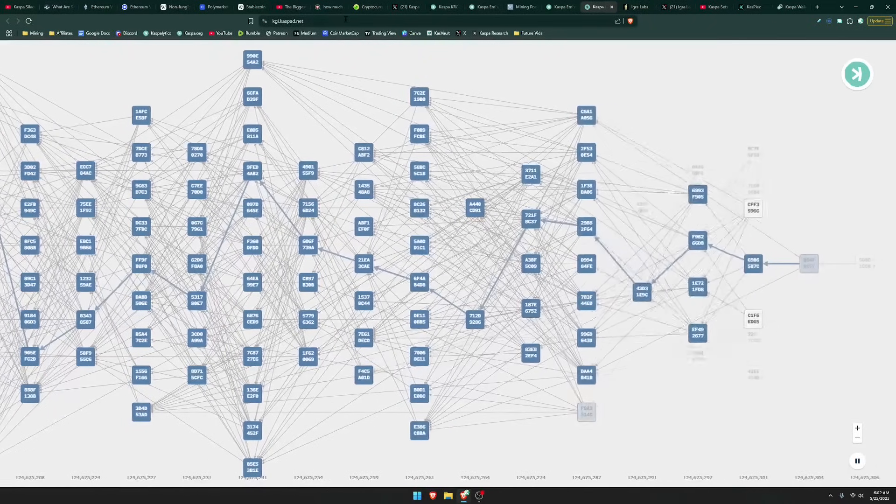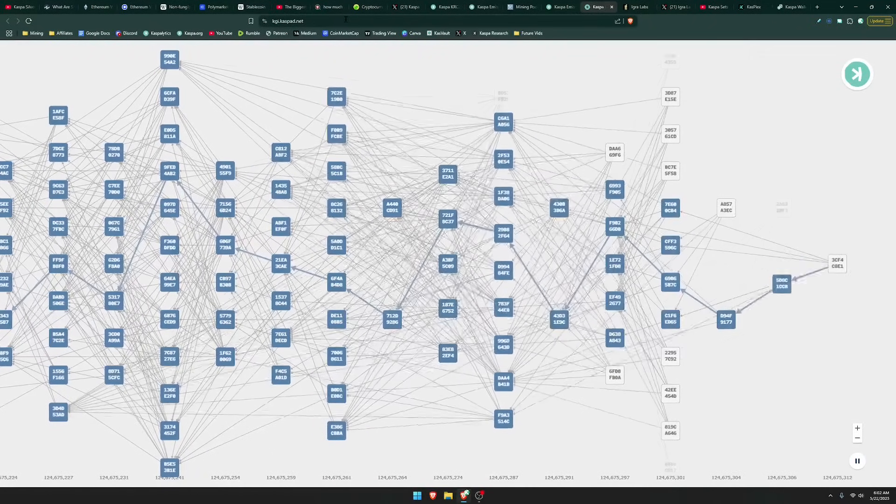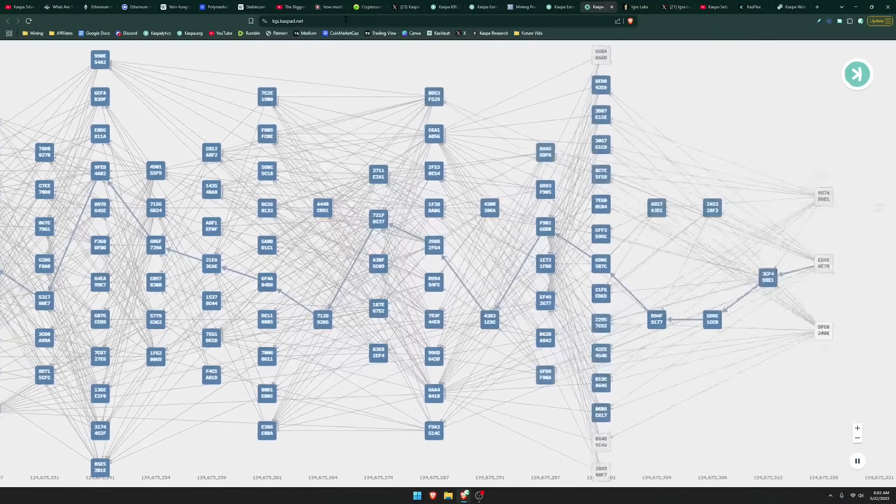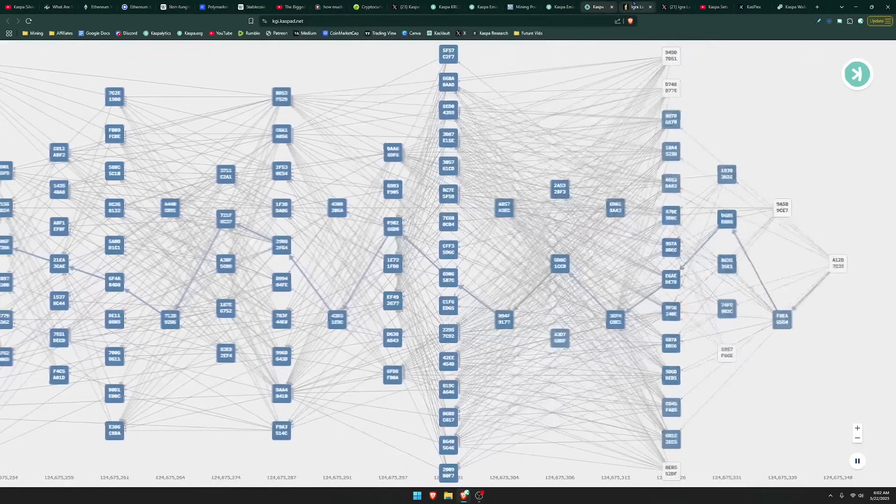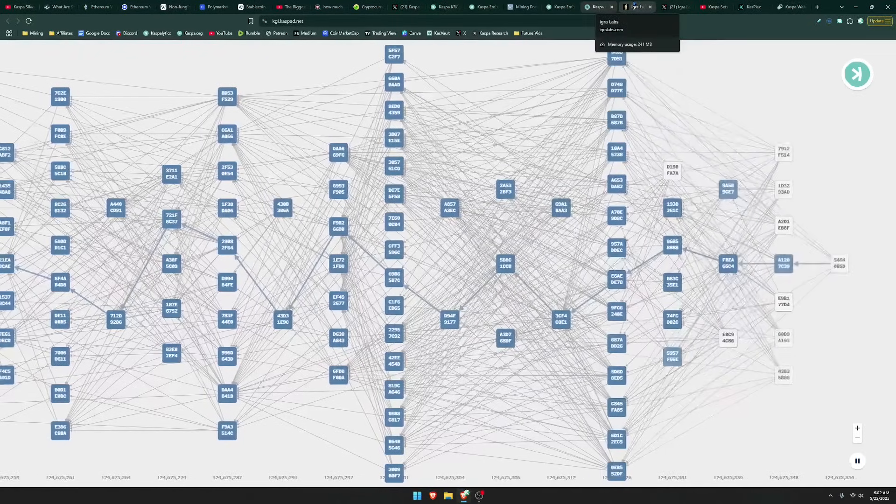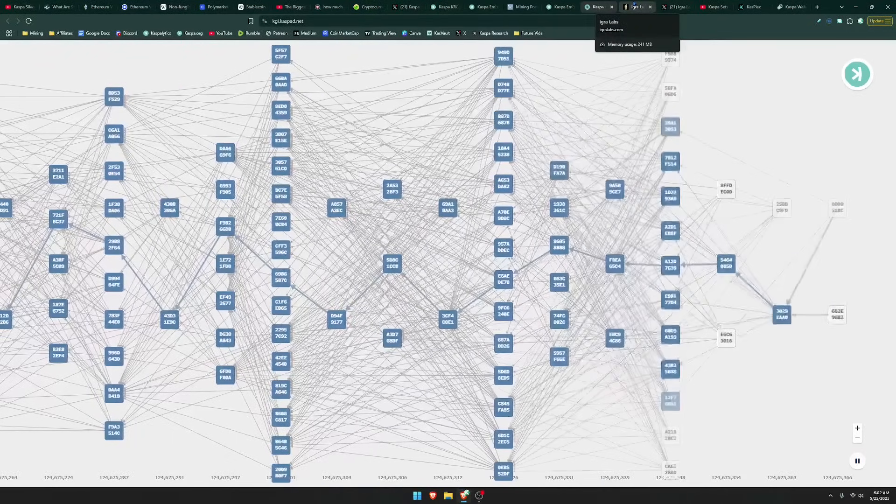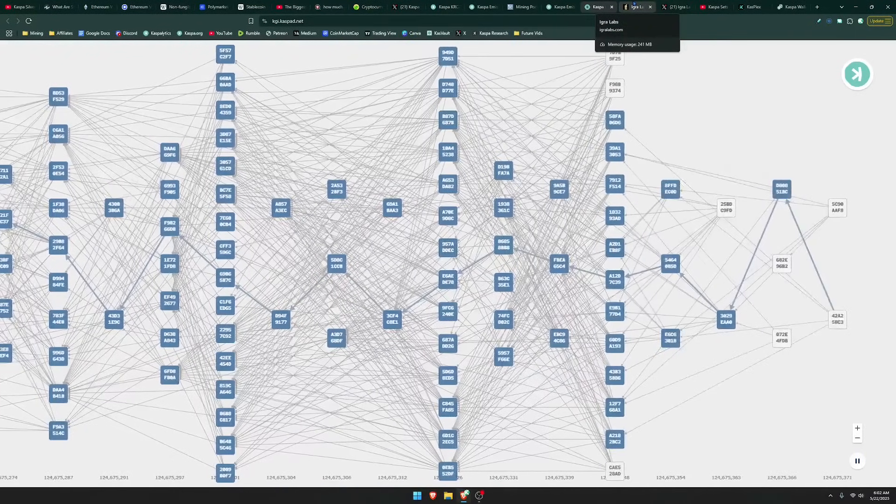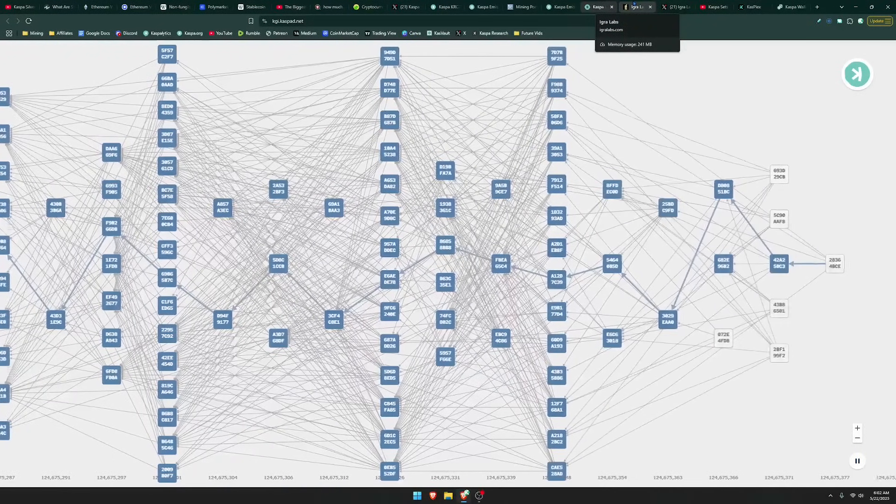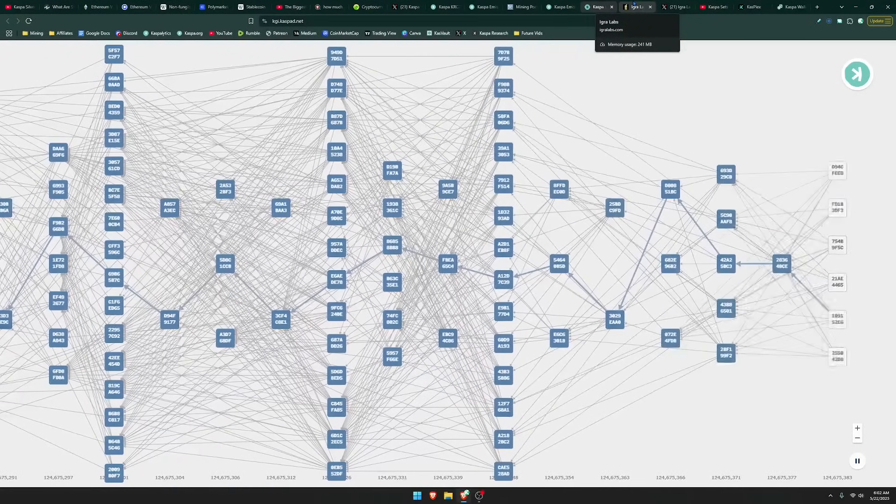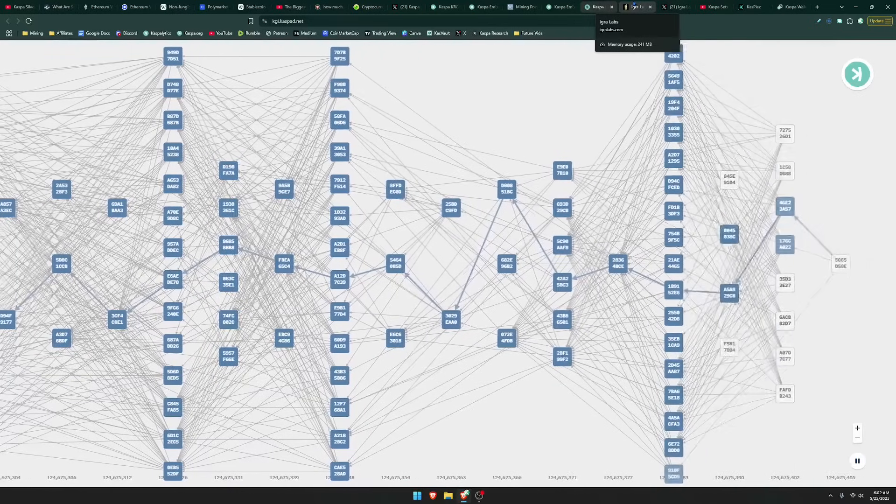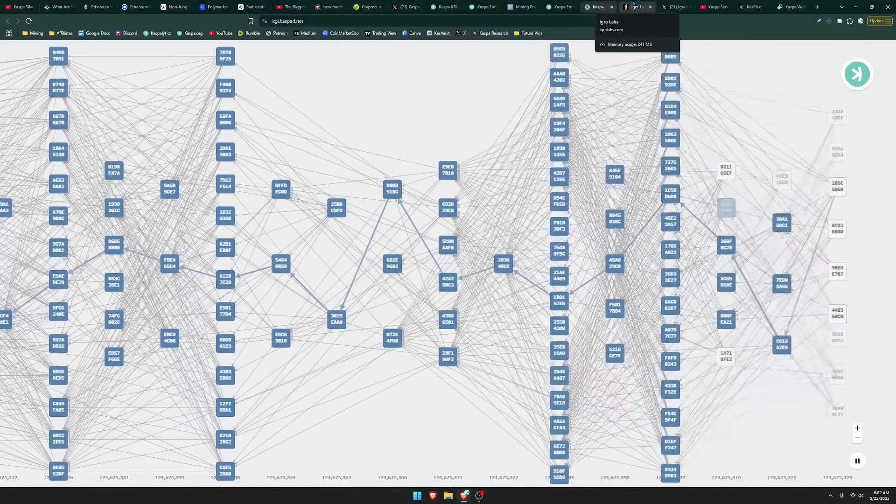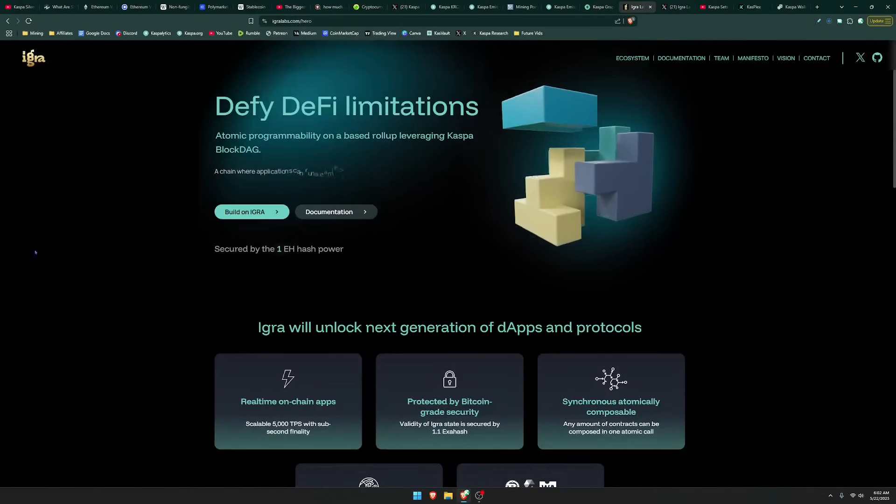So as of recording, what is the current state of smart contracts for Kaspa? What is actually in the works? And so I'm going to go over a few things that are in the works. And then hopefully in the future, I'm going to be making dedicated videos to explain a little bit more in depth of these different projects.